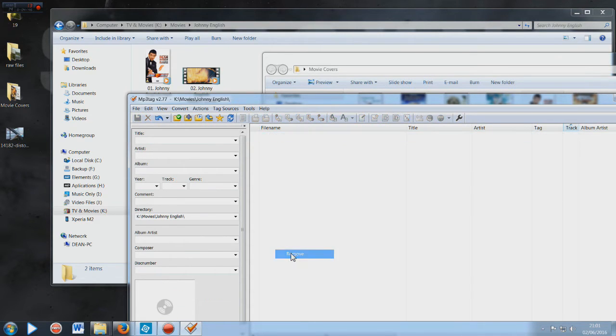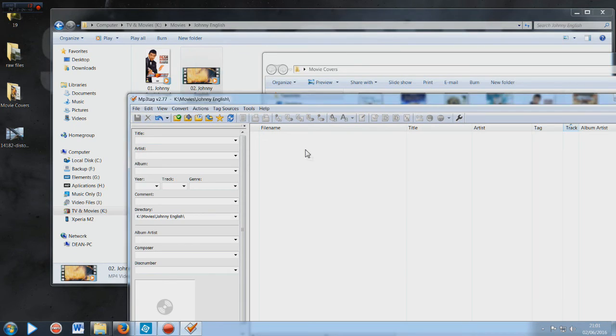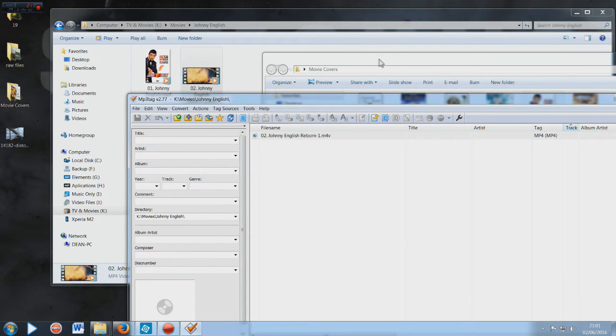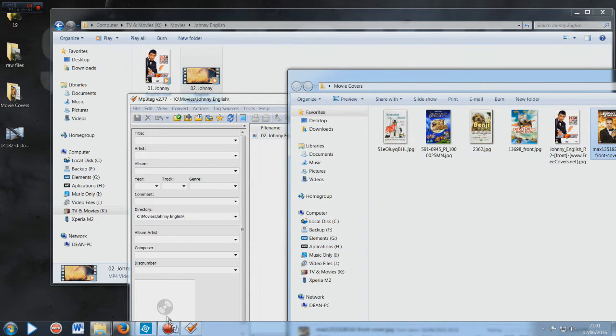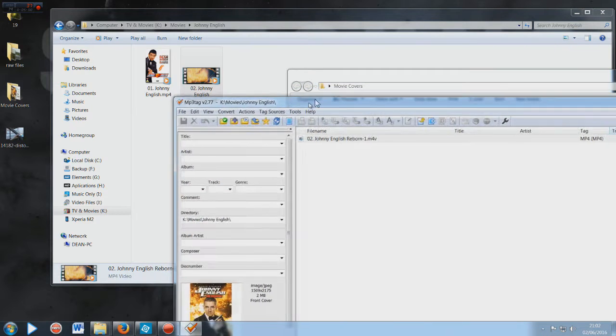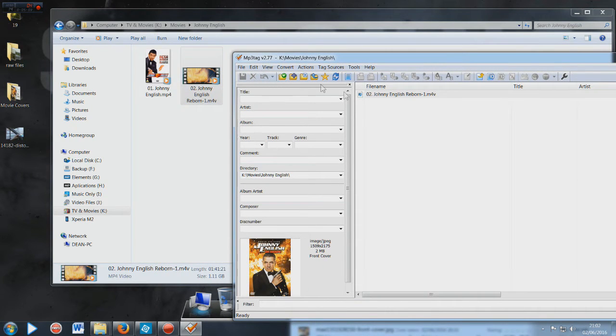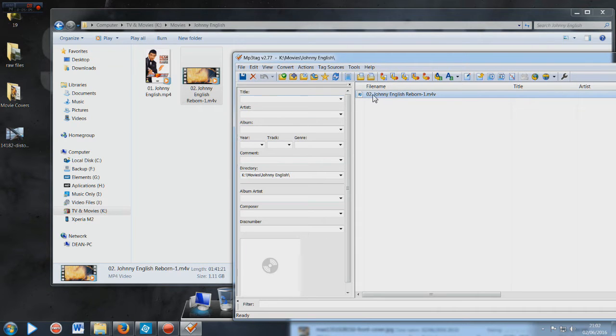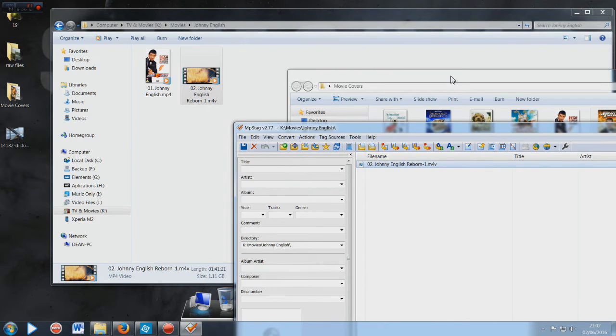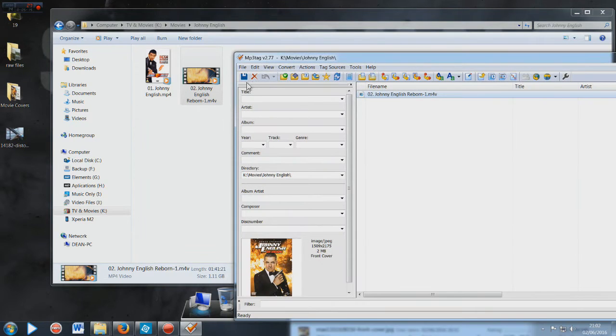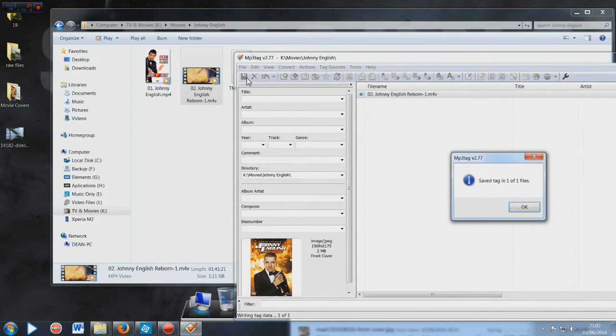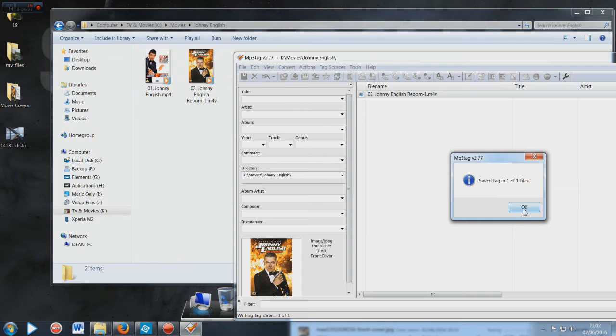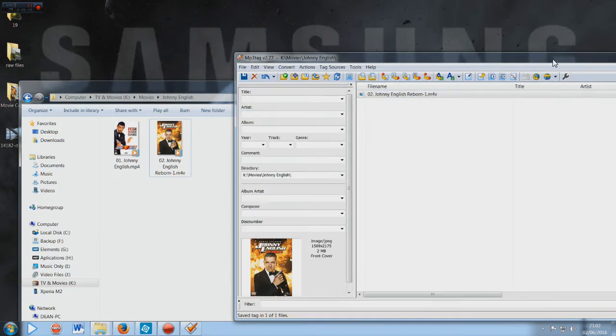And there you have your tag - very simple to do. Once it's tagged, it's tagged for good unless you go in and remove the tag. I'll do the Johnny English 2 Reborn and I'll show you this and you'll see it change before your very eyes. Then just drag it into the box.